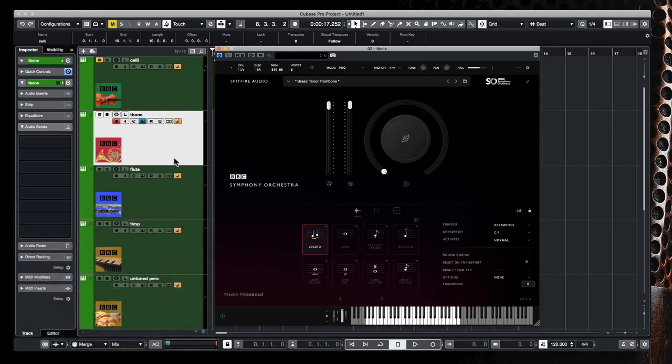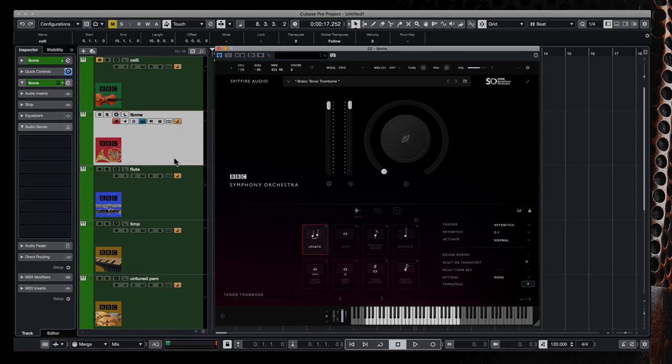So that's how I use the Elgato Stream Deck to program in the articulations within the BBC Symphony Orchestra plugin from Spitfire Audio, hope this helps.